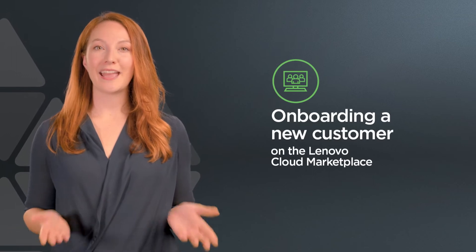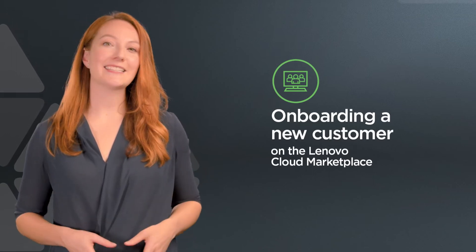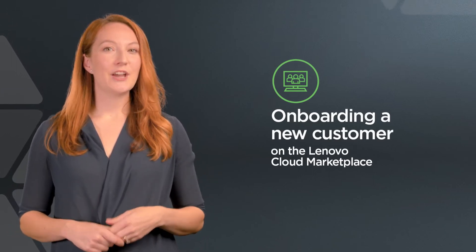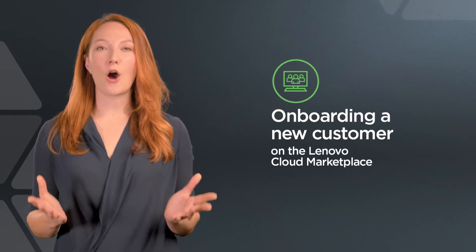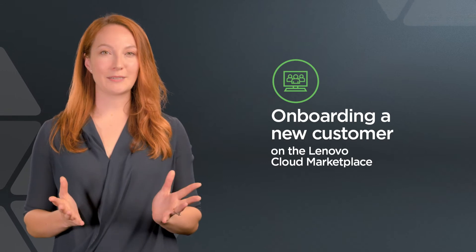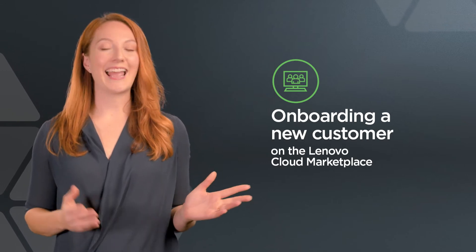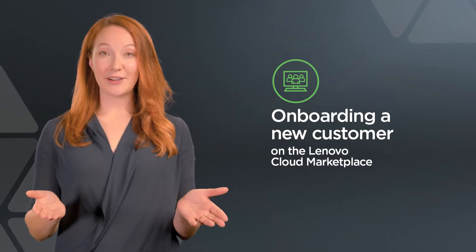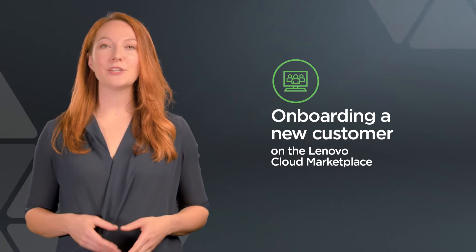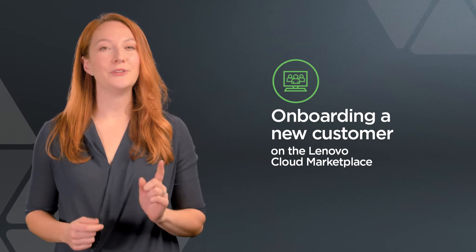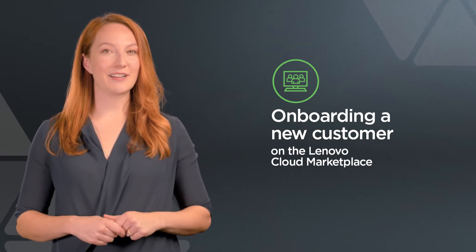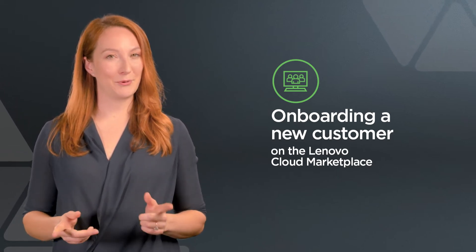Now that you're on board and you can access the Lenovo Cloud Marketplace, you can begin onboarding your customers quickly and easily. In this video, I'm going to show you how you can add a Microsoft 365 customer in the portal.